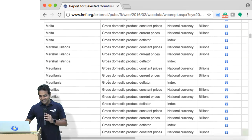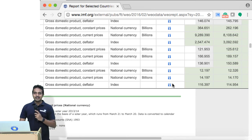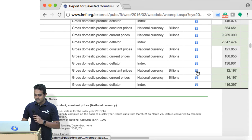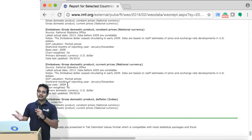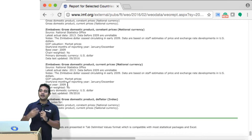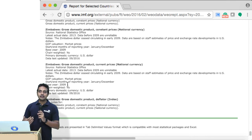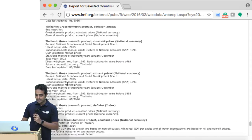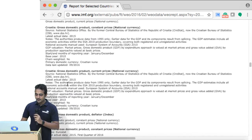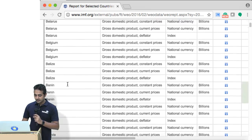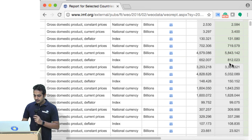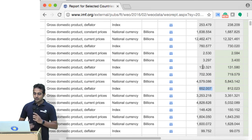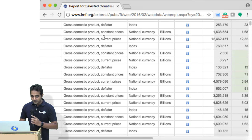Zimbabwe — the deflator is 116. The base year is 2009, and the currency was abolished in 2008, so all the hyperinflationary activity happened before 2008 — that's why it doesn't show here. Let's see Argentina — they have quite high inflation. Argentina's GDP deflator is 652. That's really high. And Angola is even higher at 760.